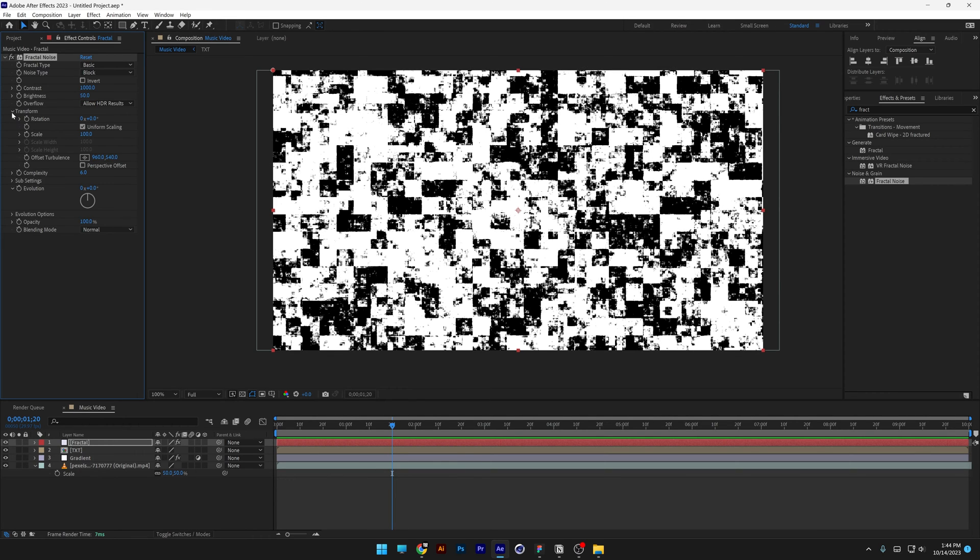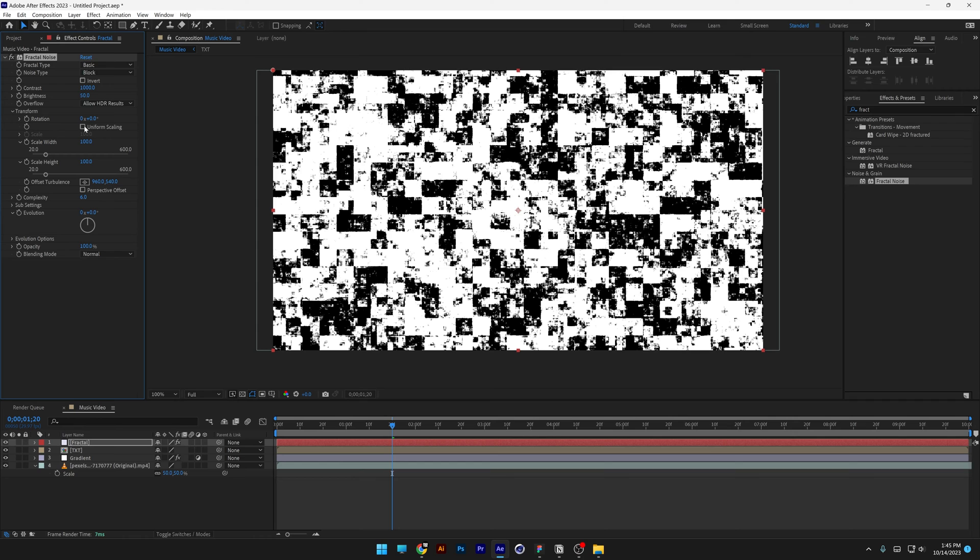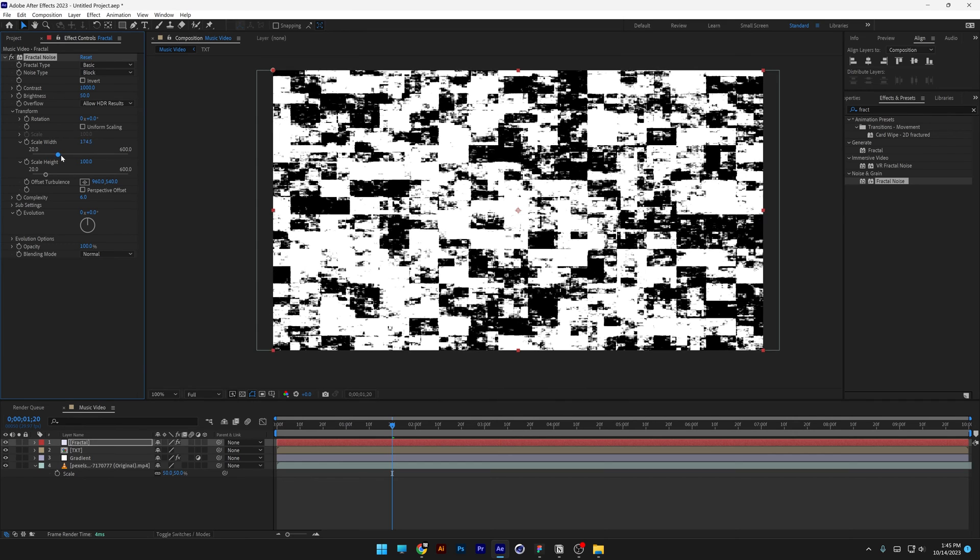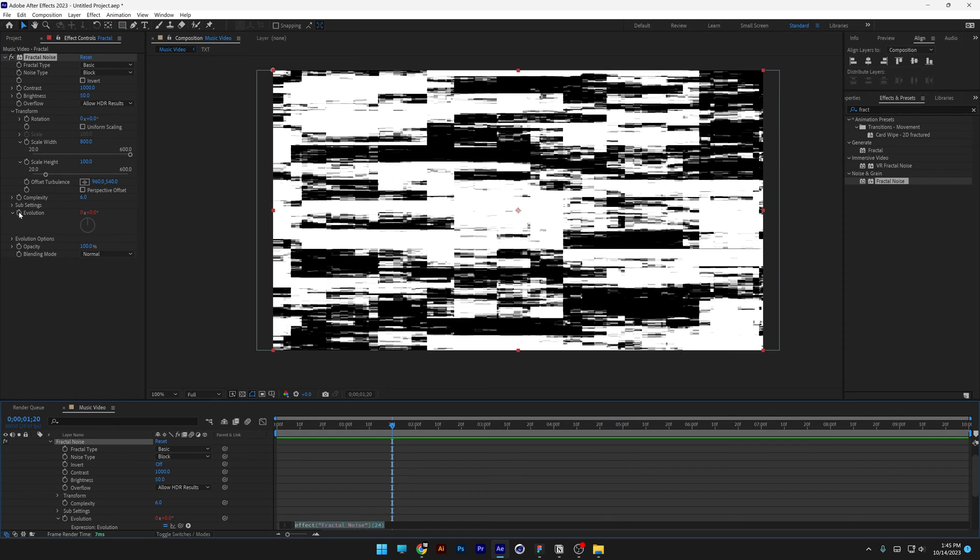Let's go to transform, and I'm going to uncheck the uniform scaling, so I can scale up the width, I'm going to go with 800, and I'm going to go to the evolution, press and hold alt, click on the stopwatch, and I'm going to type in time asterisk 2000, and it's going to look something like this.